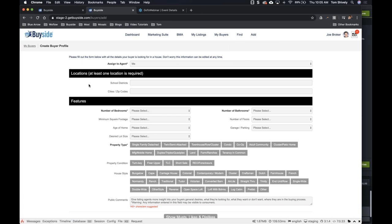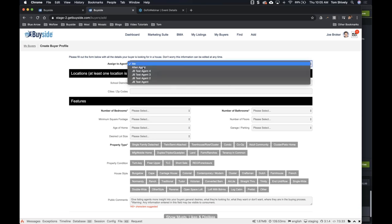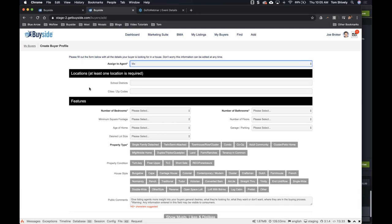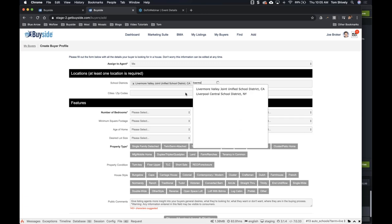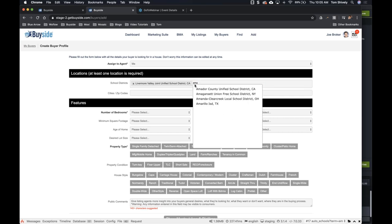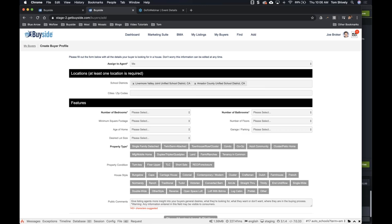So we've added our buyer here. What's great about this is if you have an admin, they can actually add buyers into your system on your behalf. Let's add some things about this buyer. For the school district, let's say Livermore Valley Joint — I'll actually add in another one — and Amador. So now we've got a couple of school districts in there.